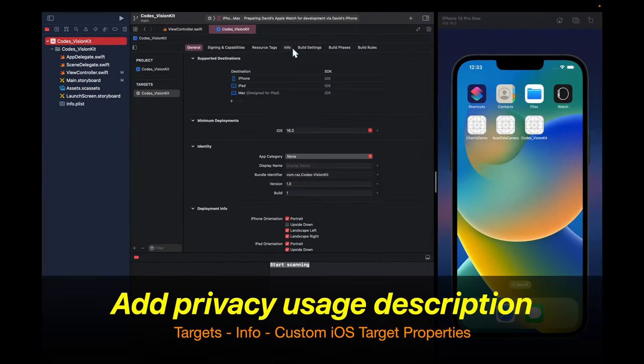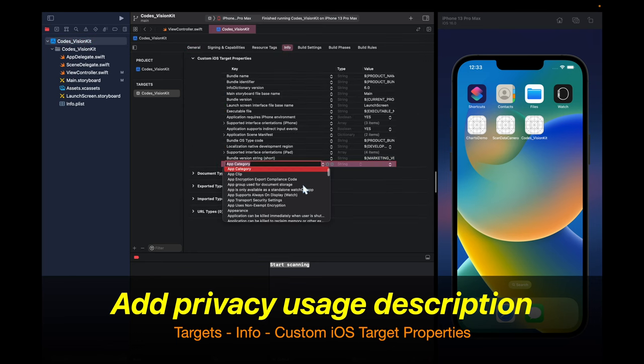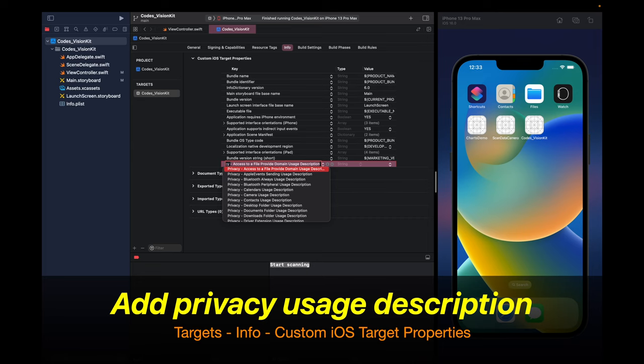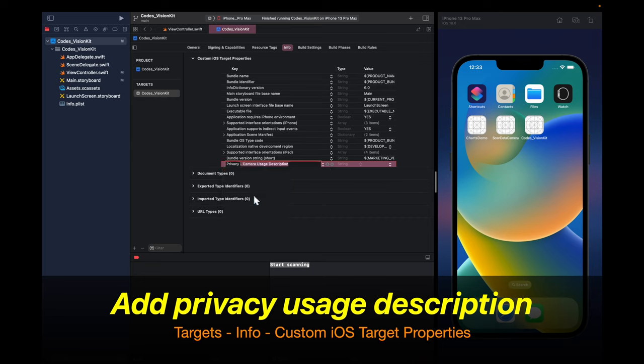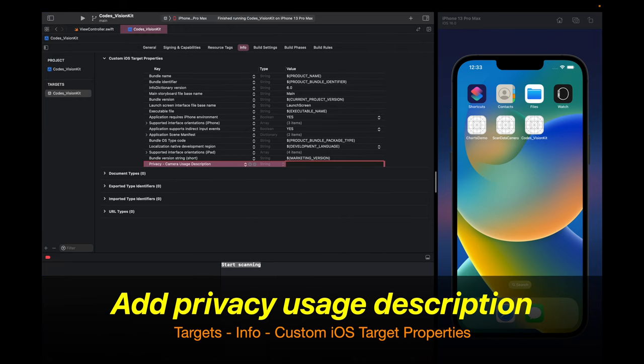The next thing that we have to do is add a privacy usage description. Go right here under info and add a new key called privacy camera usage description. And here you want to put in your description in this value.